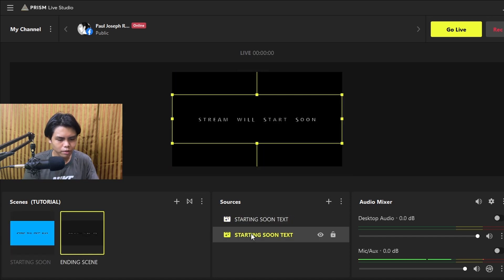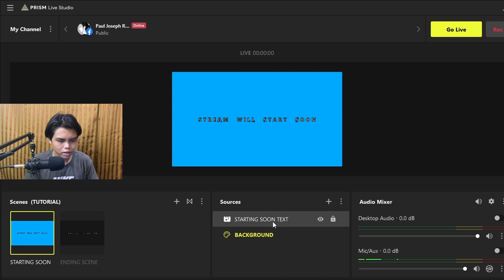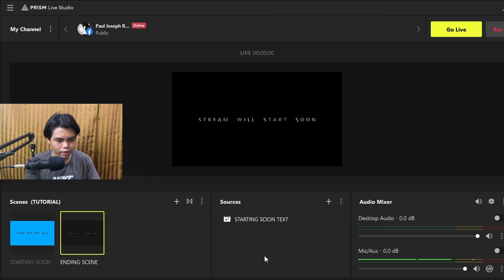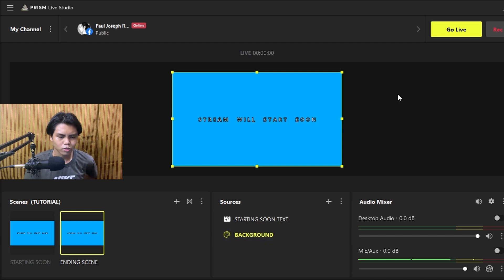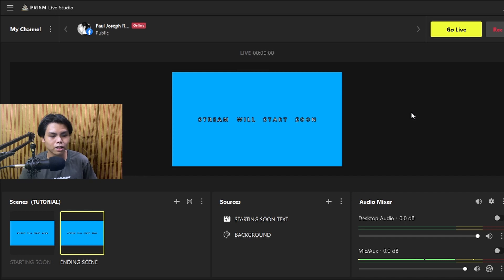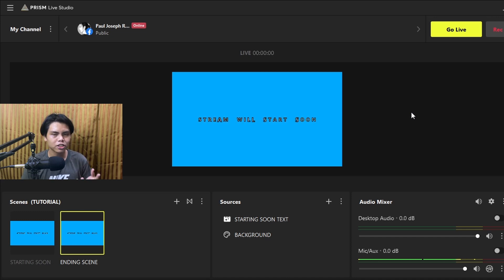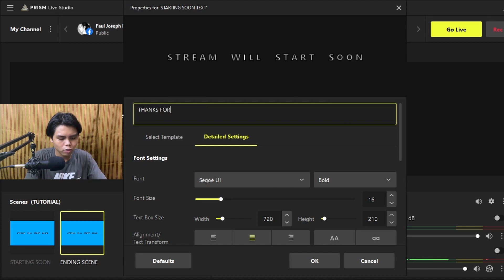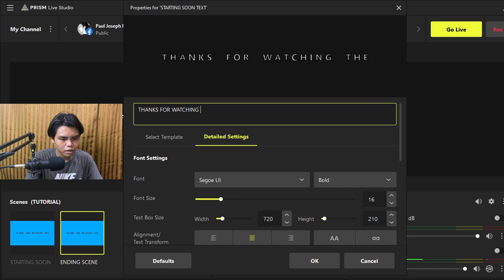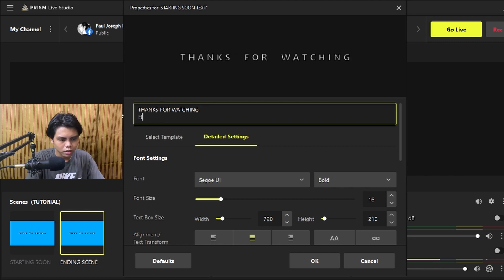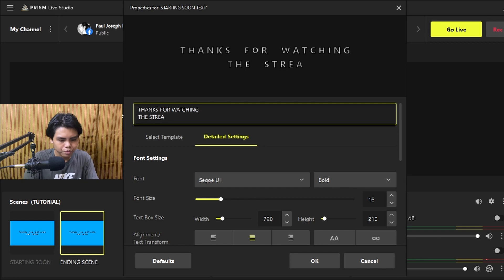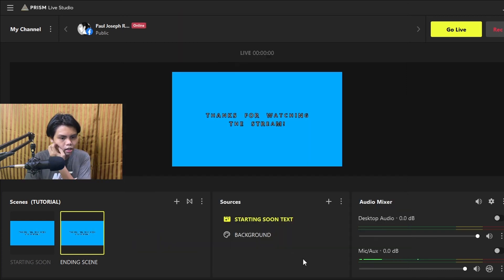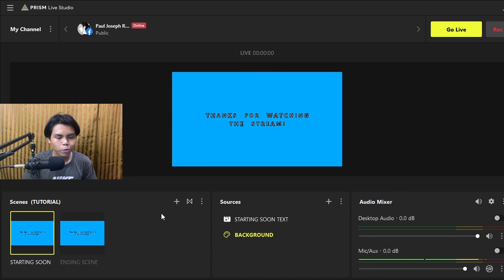Copy every single element and paste it into a new scene. Sometimes the software doesn't copy perfectly — it's a fairly new app that started last year, but they are actively working on bugs and fixes. Now edit the text to say 'Thanks for watching this stream.' That's very easy to do.